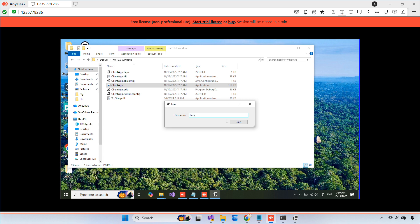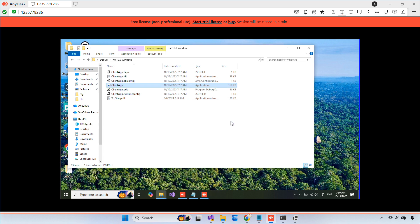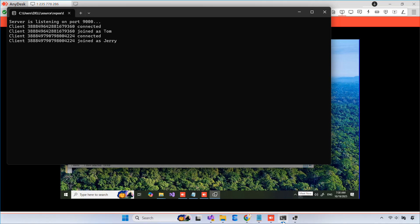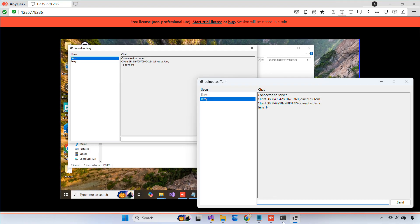Hi everyone, welcome back to my channel. In today's video, I'm going to show you how to build a simple TCP IP chat client server application in C Sharp.